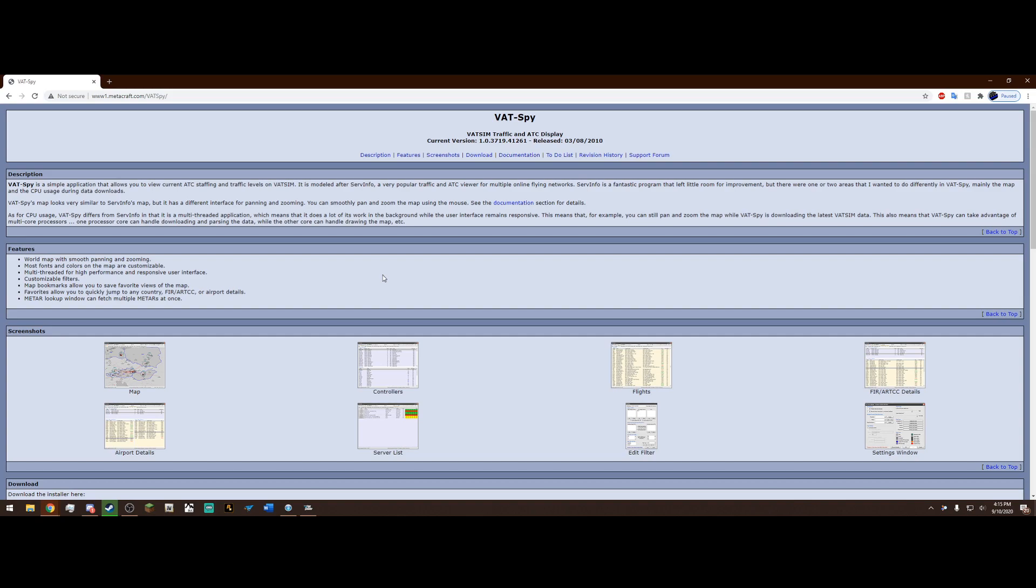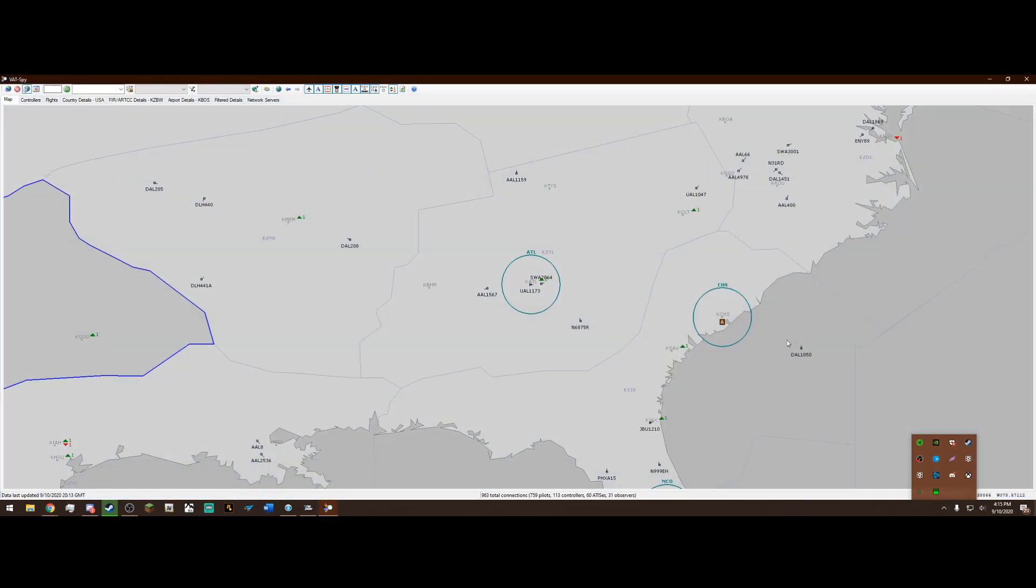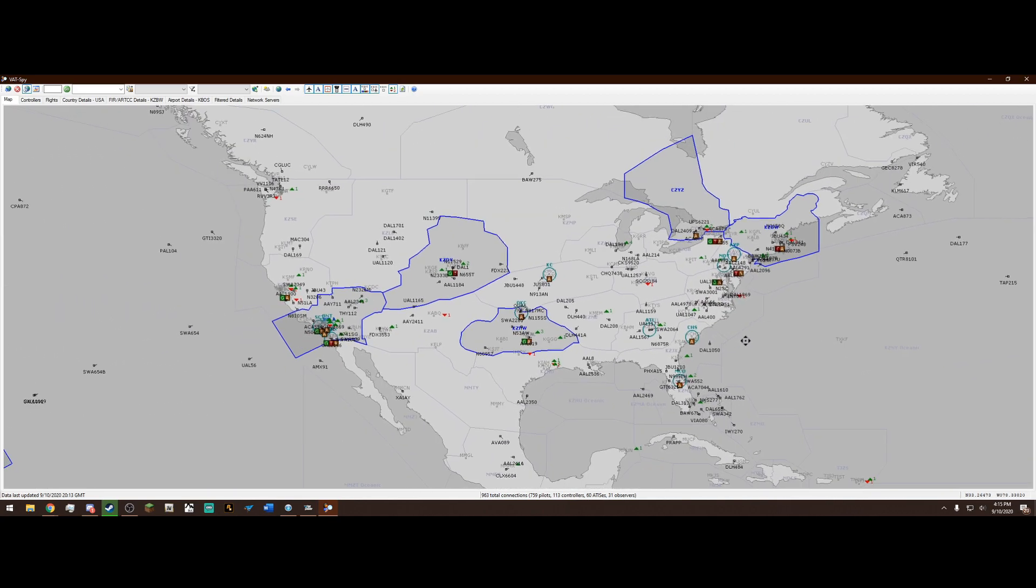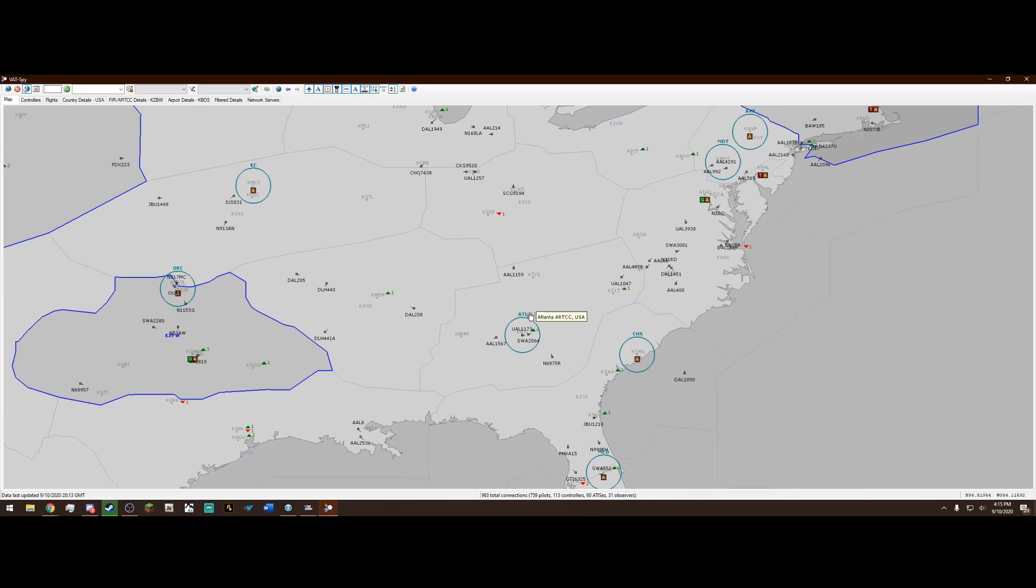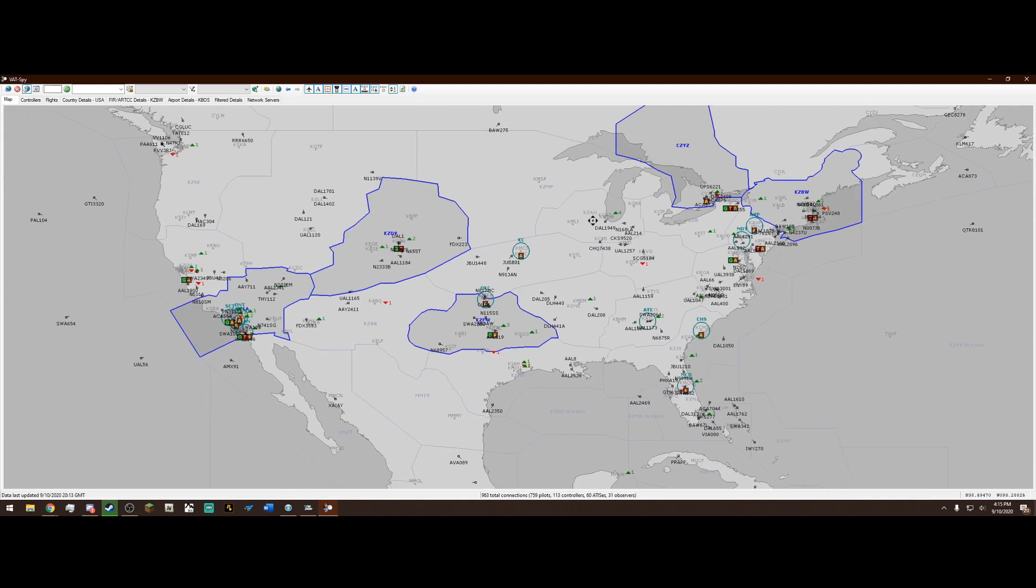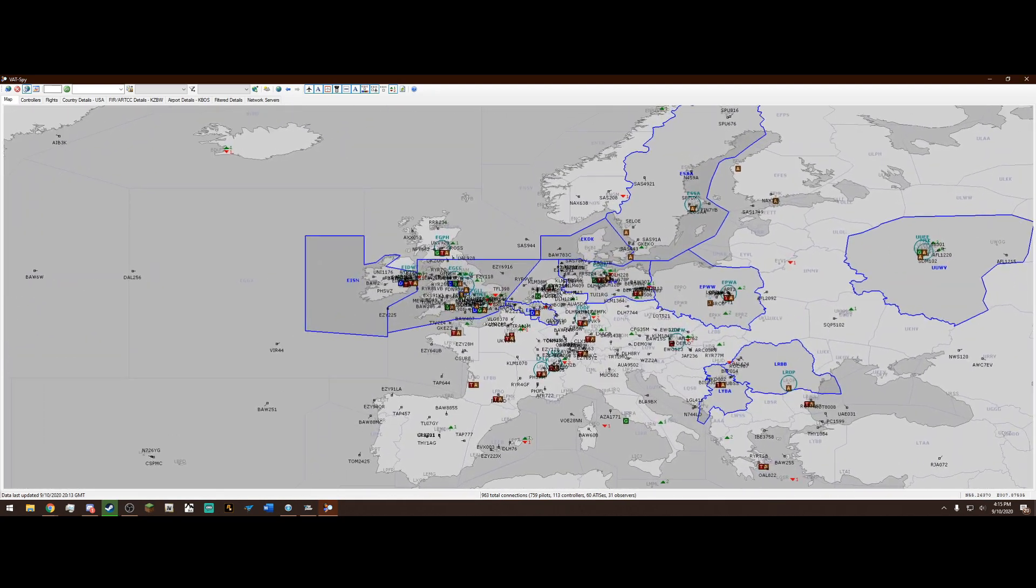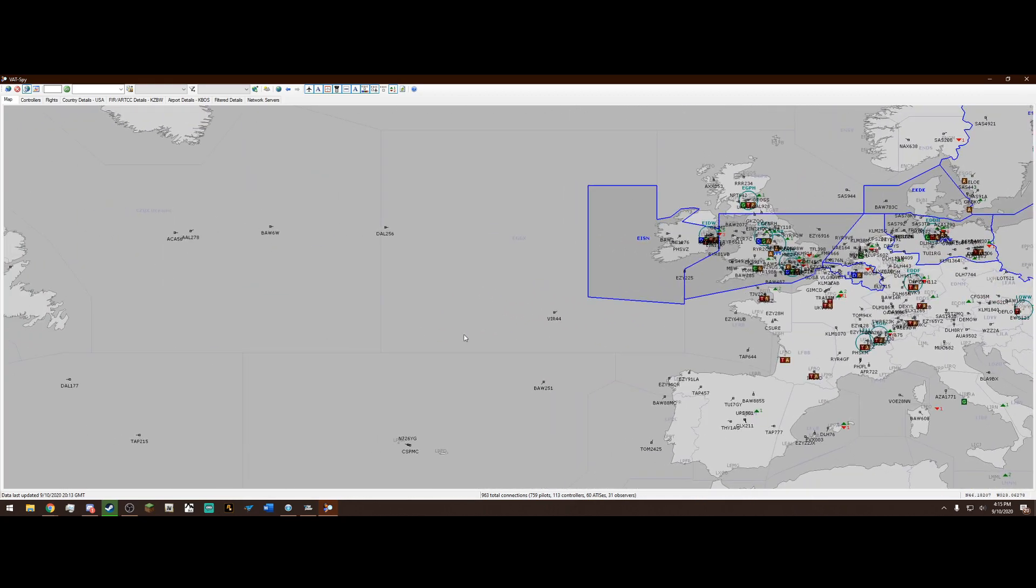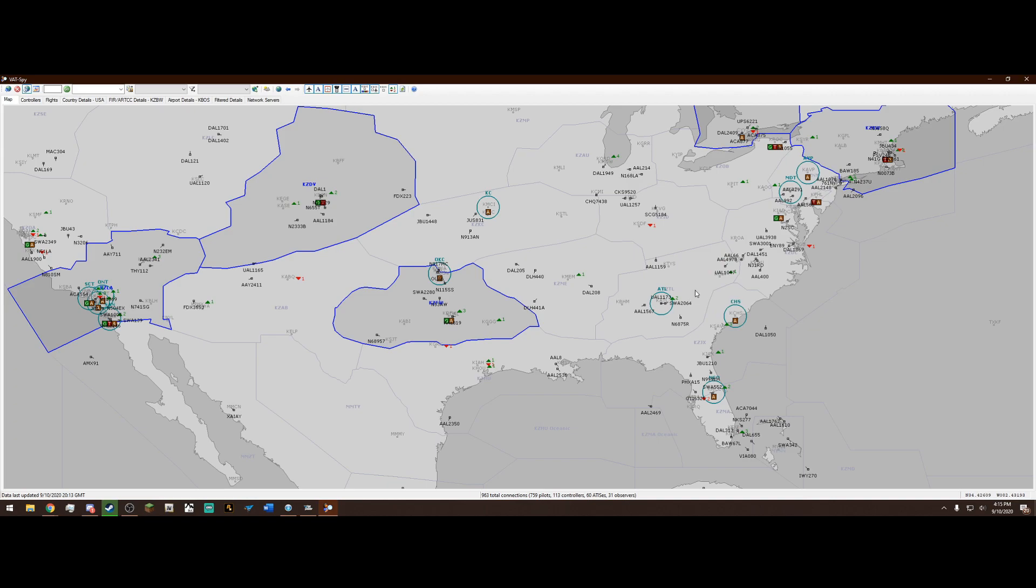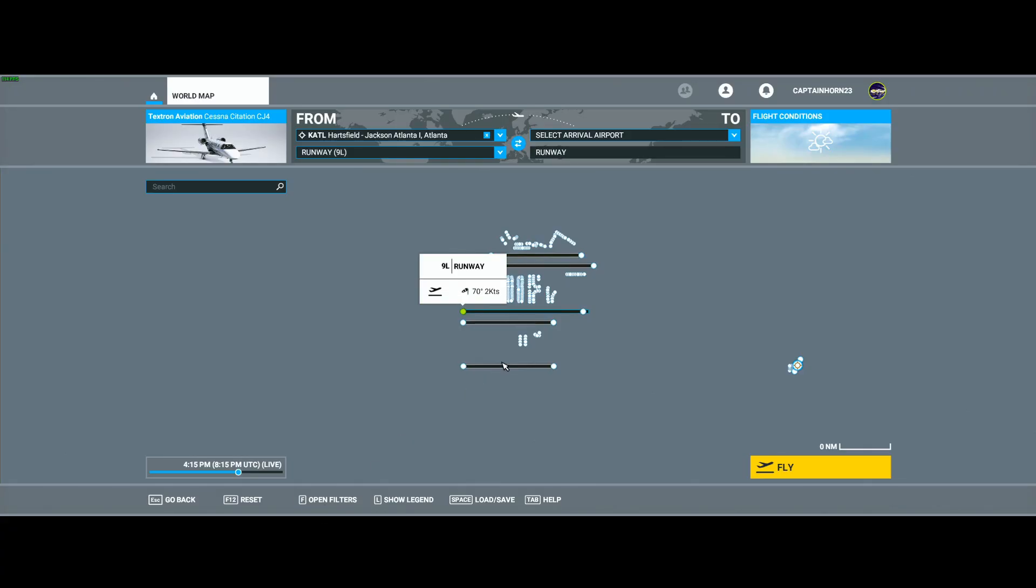Another tool that I highly recommend getting for VATSIM is something called VatSpy. What this does is it allows you to see all air traffic in the air currently and all air traffic control that is currently on. It's a free program. The link will be in the description. And it looks something like this. As we see here is the United States. And we can see all air traffic. And we see Atlanta Approach is on. We have Fort Worth Center. And if we go over to Europe, it is very busy now, probably because it's the evening over there. But yes, VatSpy, you can see if air traffic control is on at your departure airport and arrival airport.